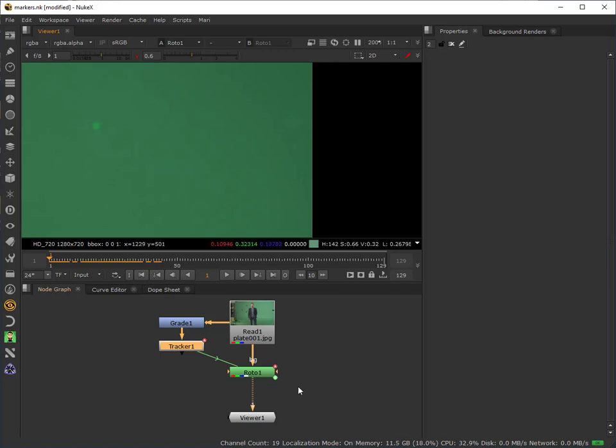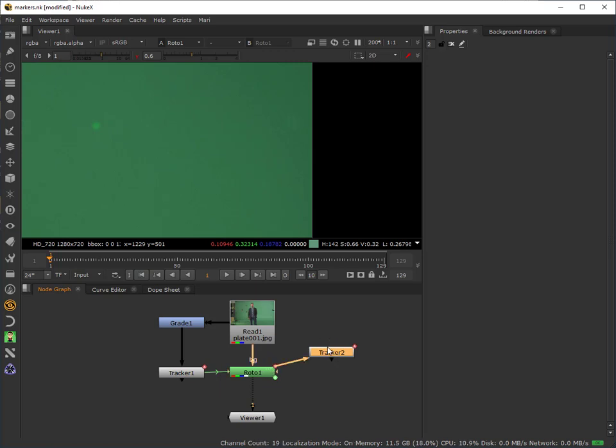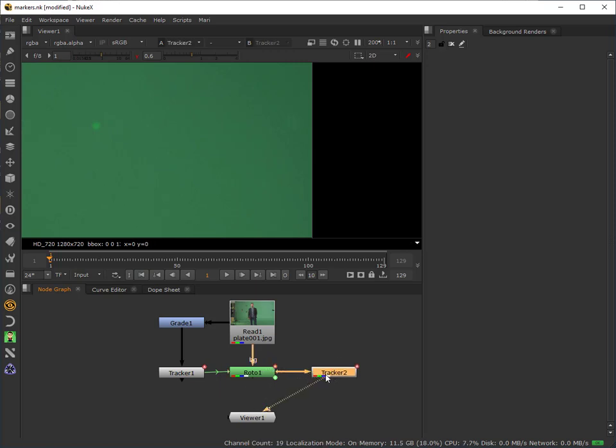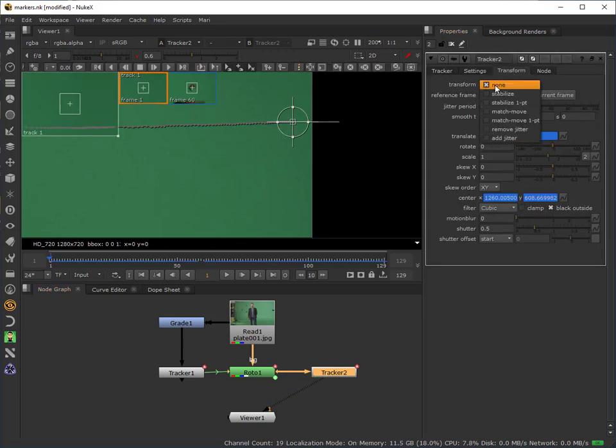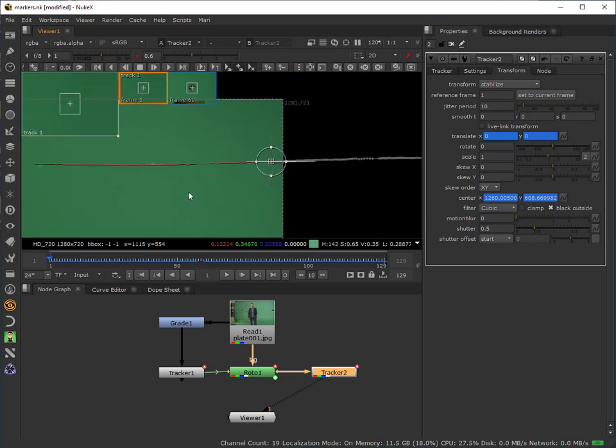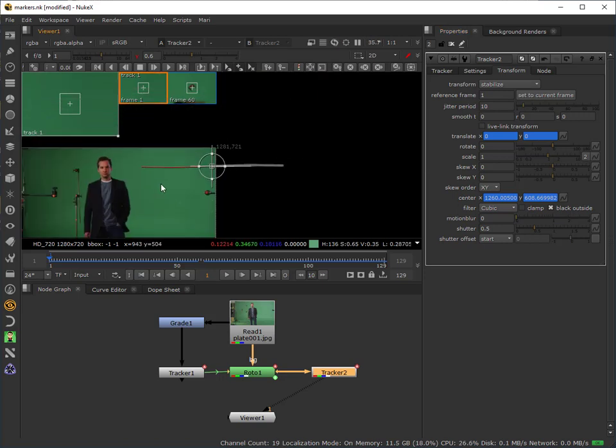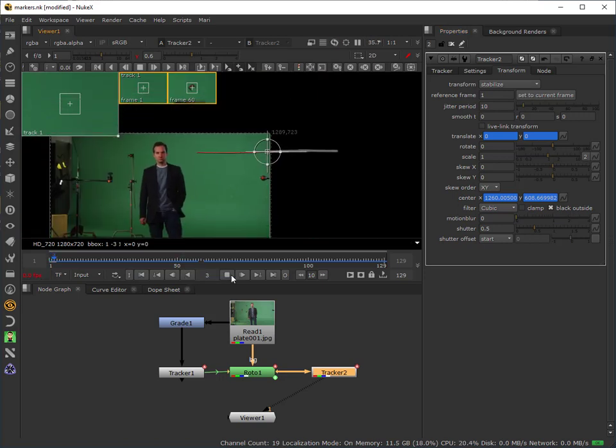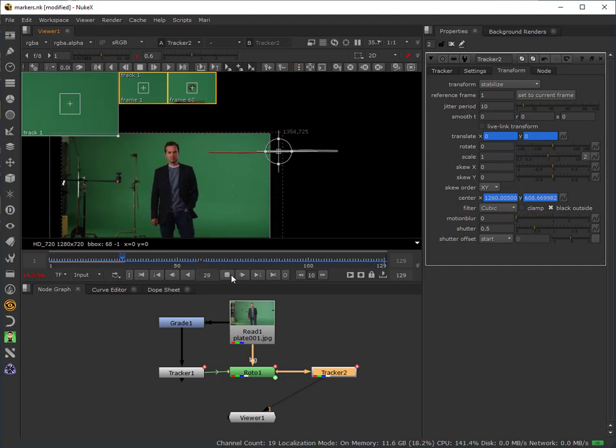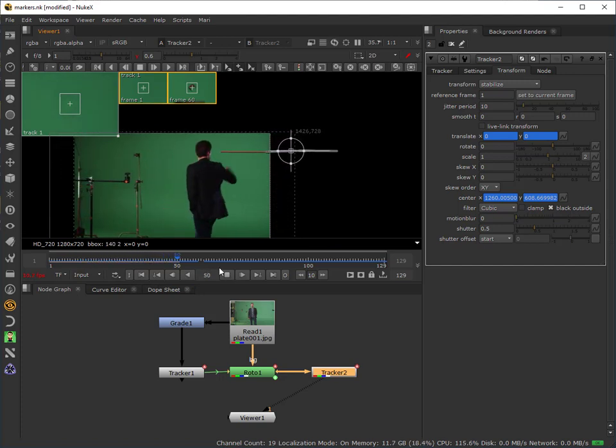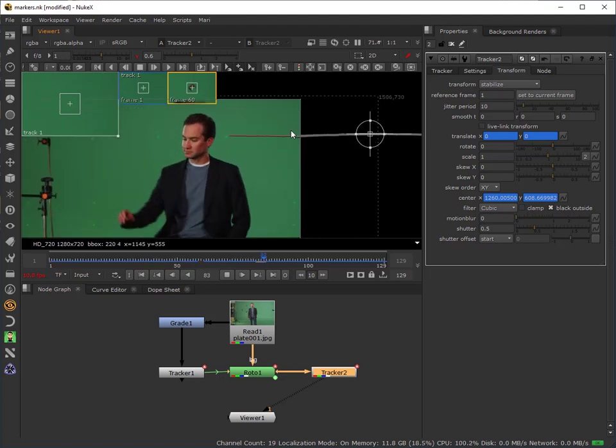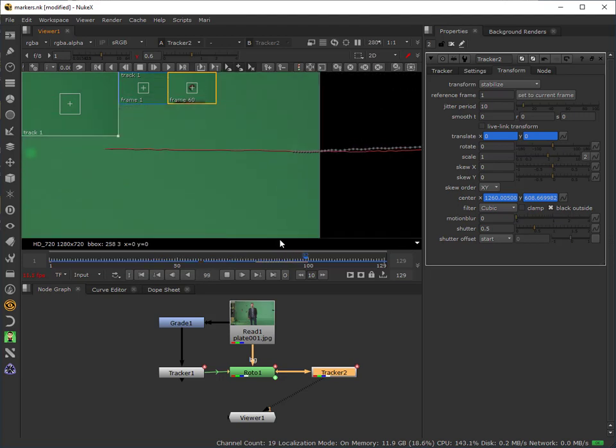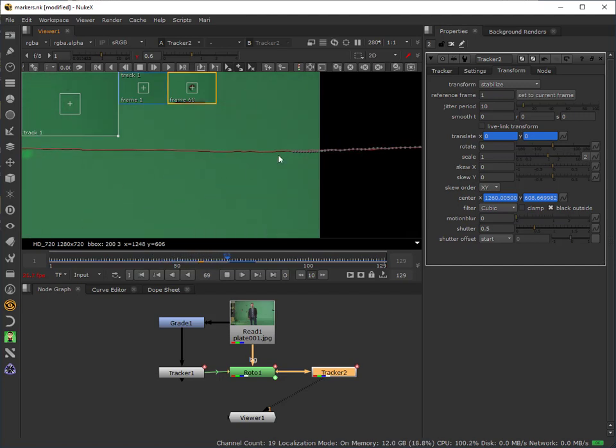I like to use a stabilization approach to quality control these tracks. To do that, I just copy that tracker, paste it, and connect it up to the roto node, and then connect my viewer to that. And then I'll take this tracker and I'll set it to stabilize. What that basically means is that now, rather than the track moving, it basically holds it in position and brings the plate across. And the advantage of that is I can basically look at the area where that tracking marker is, or should be, and I can watch it for integrity.